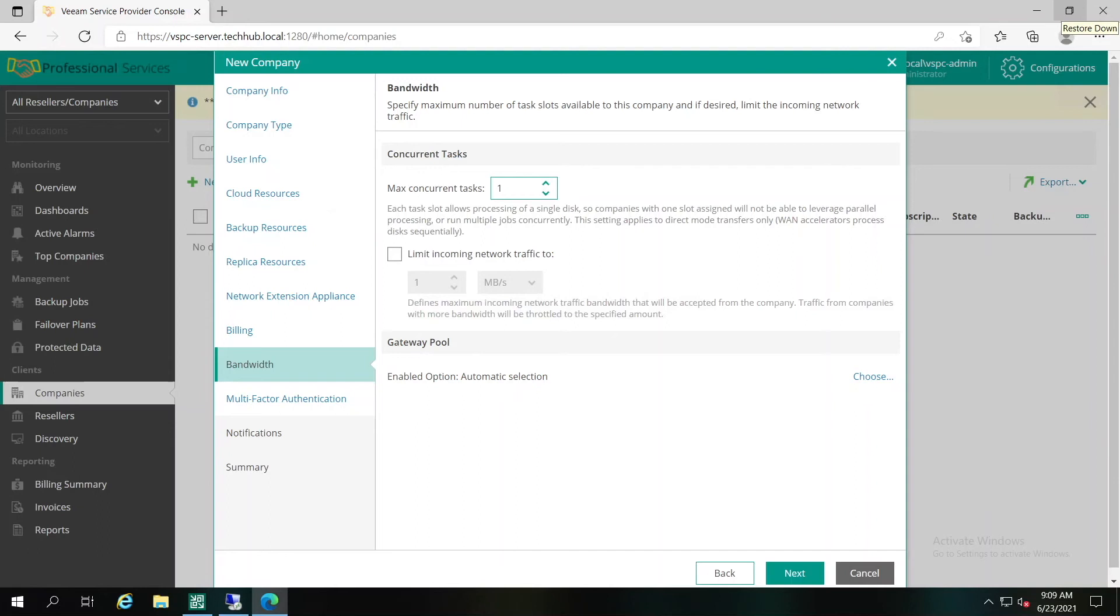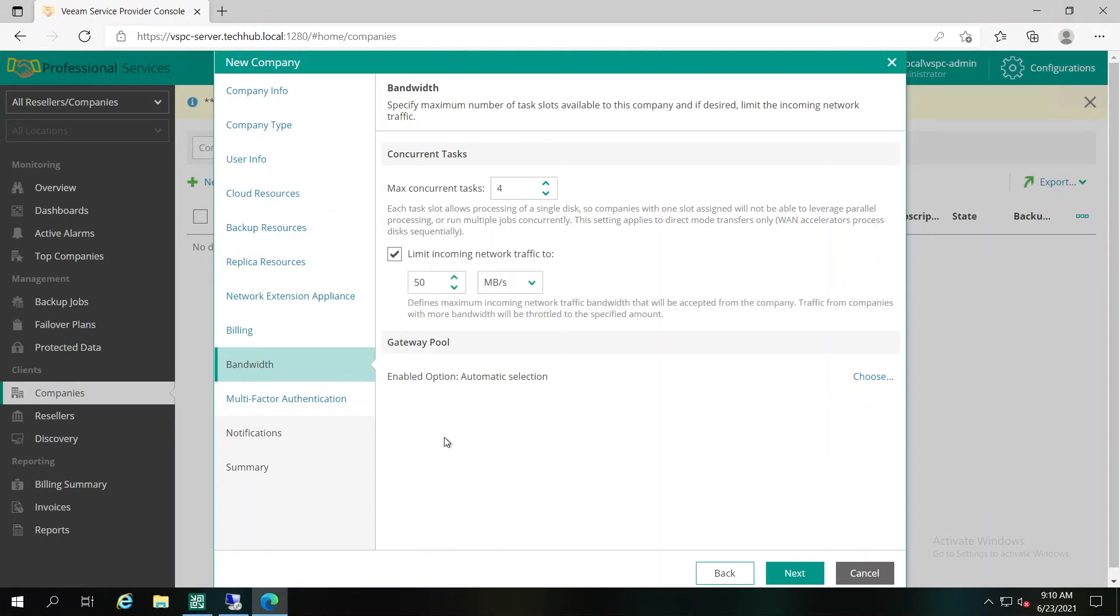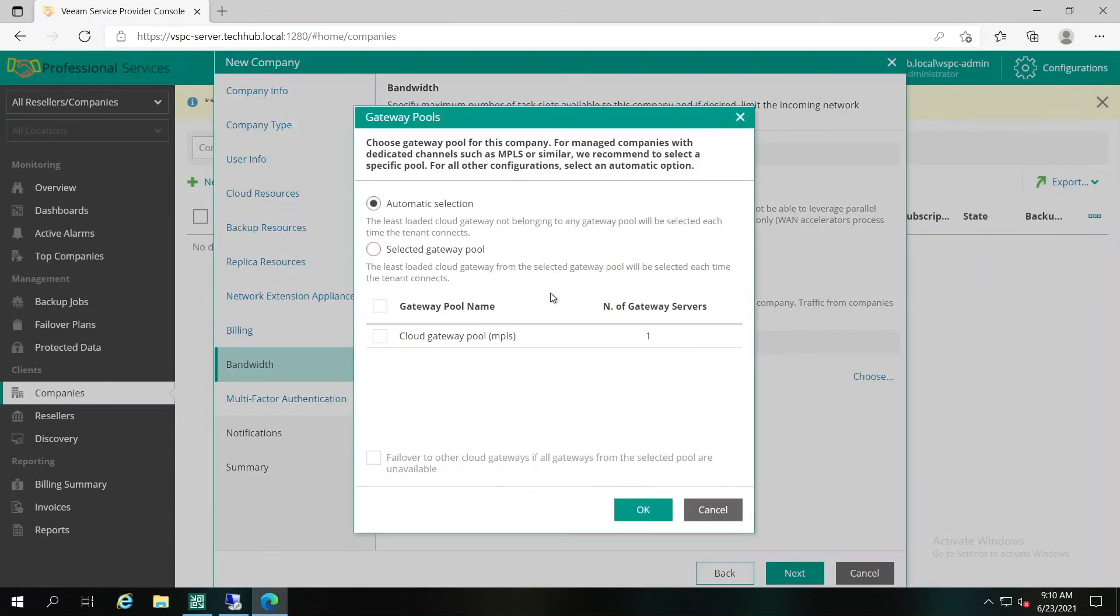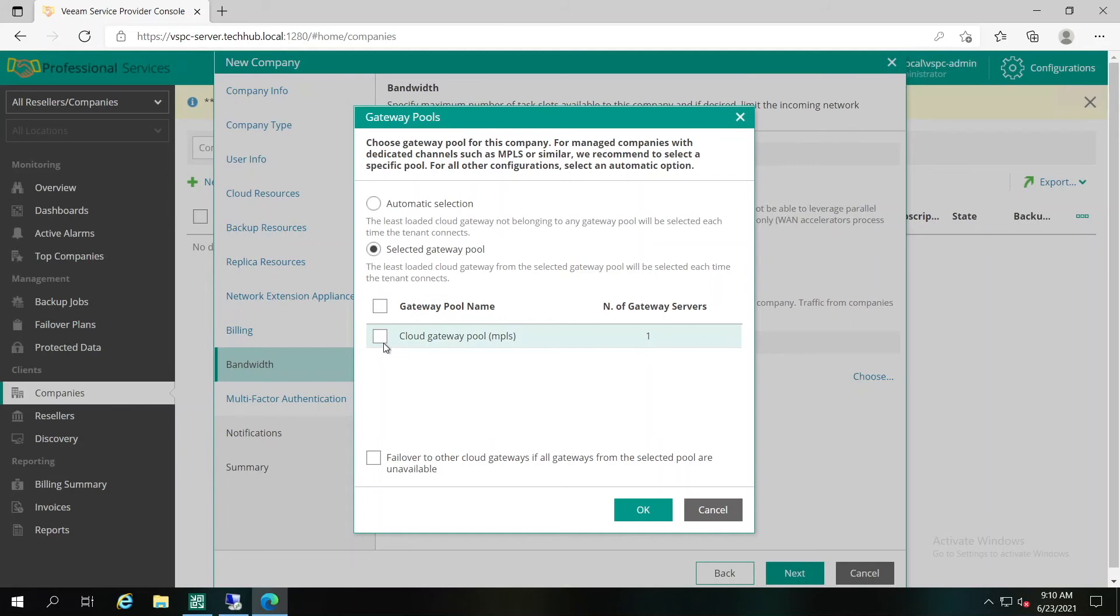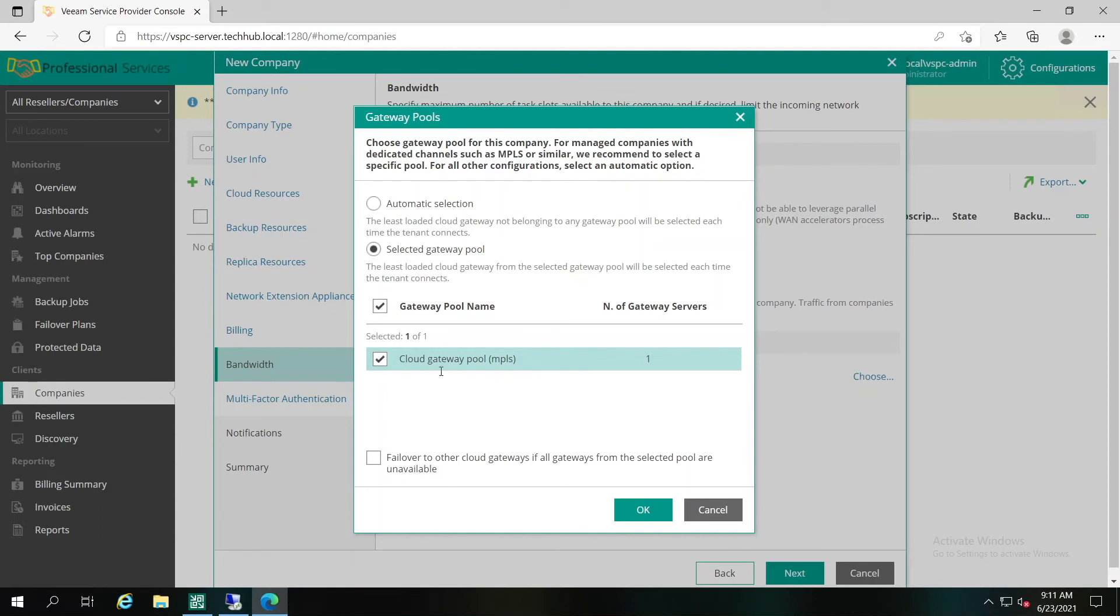At the bandwidth step of the wizard, you can specify tasks and bandwidth limitations for Veeam Backup Replication jobs that write data to cloud repositories and cloud hosts. Limiting bandwidth and parallel task processing for companies will help you to avoid overload of cloud gateways, proxies, and other resources of Veeam Cloud Connect Server. If Cloud Gateway Pool is configured on Veeam Cloud Connect Server side, you can enable this option and select the specified pool available for this specific customer. For example, this company will use MPLS connection to our infrastructure, meaning that we'd like to have the specified special gateway pool available for this tenant. If you're not aware about how and what the gateway pool is, you can check our other videos in Veeam Tech Hub.